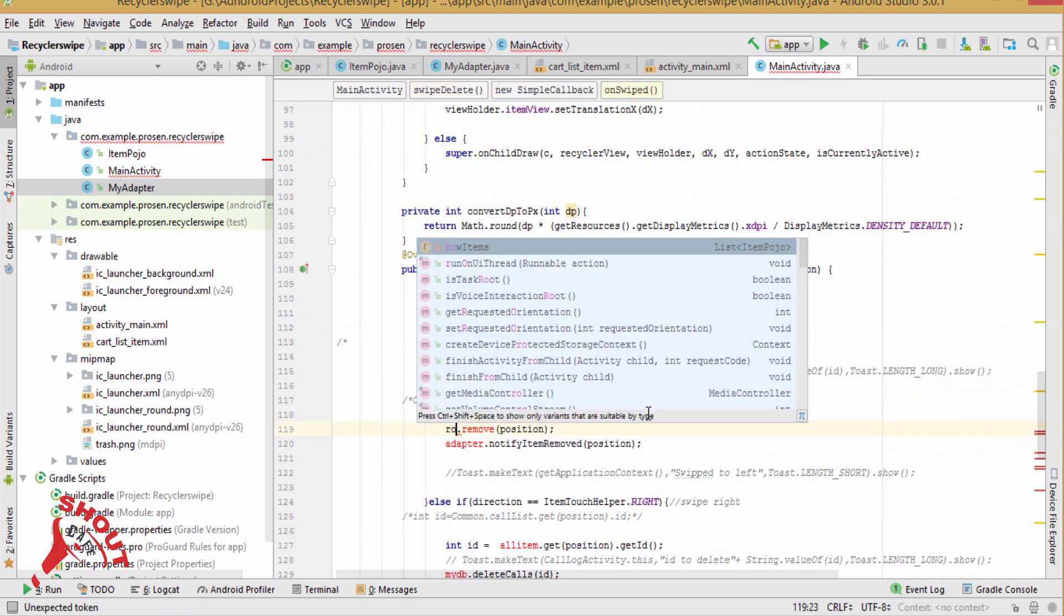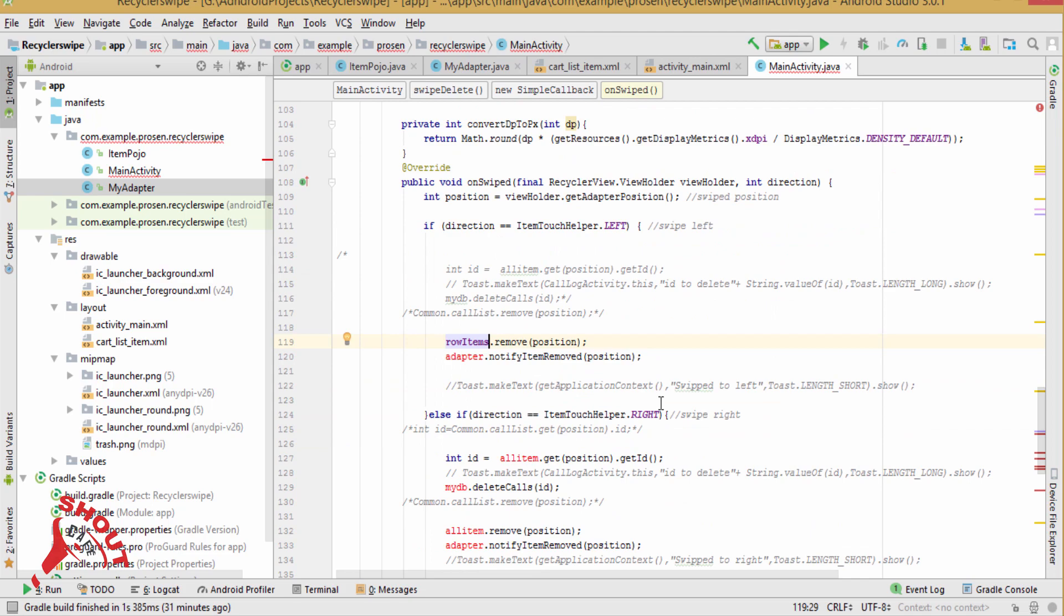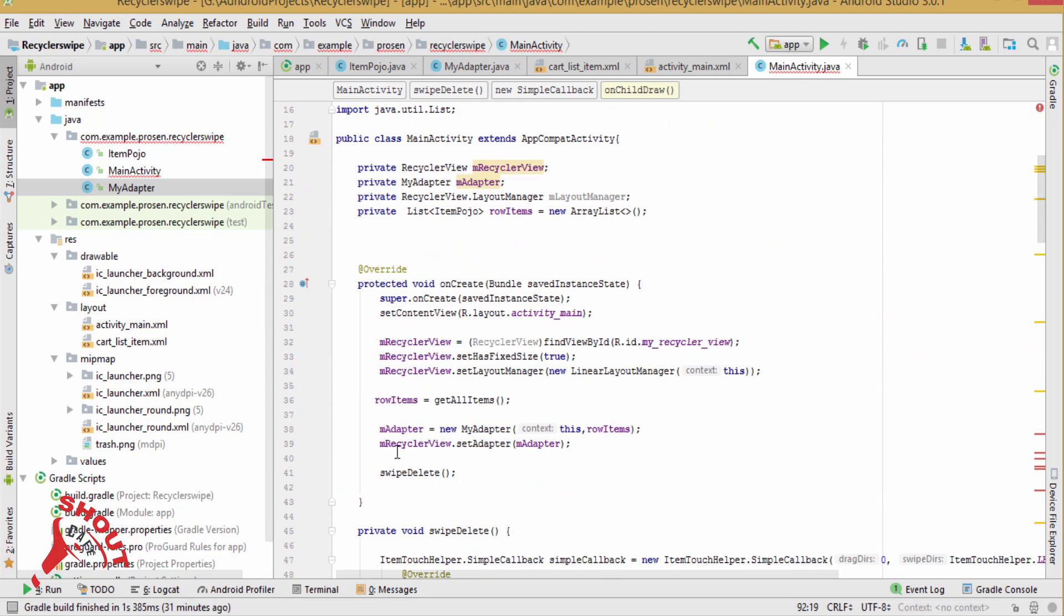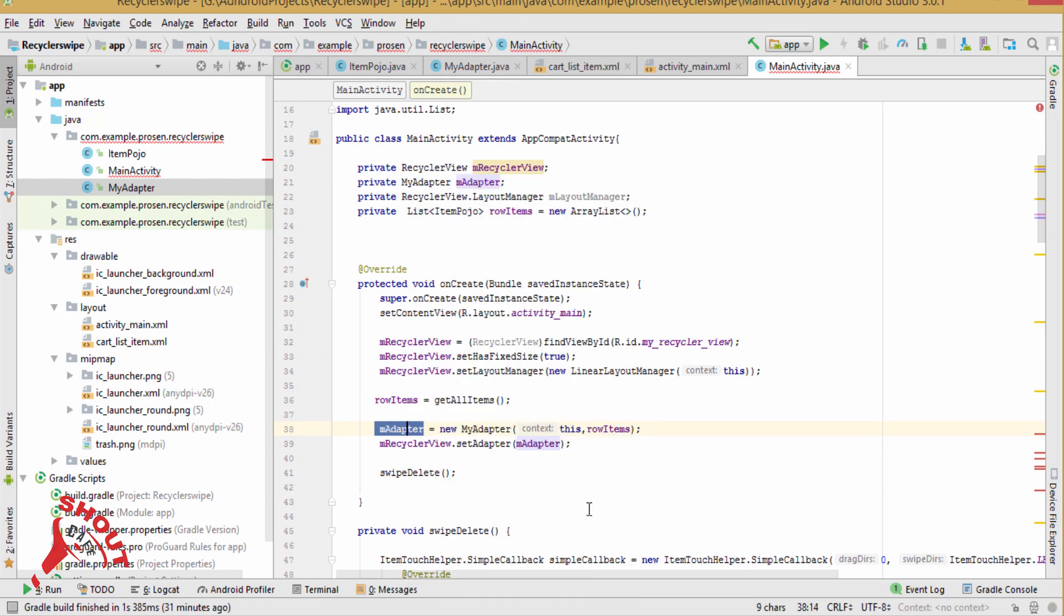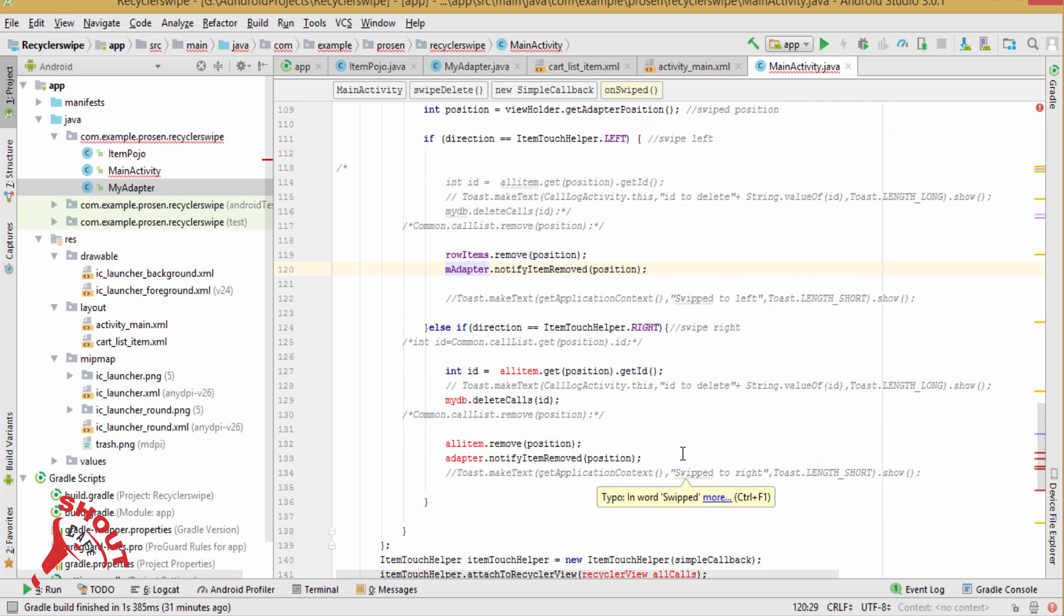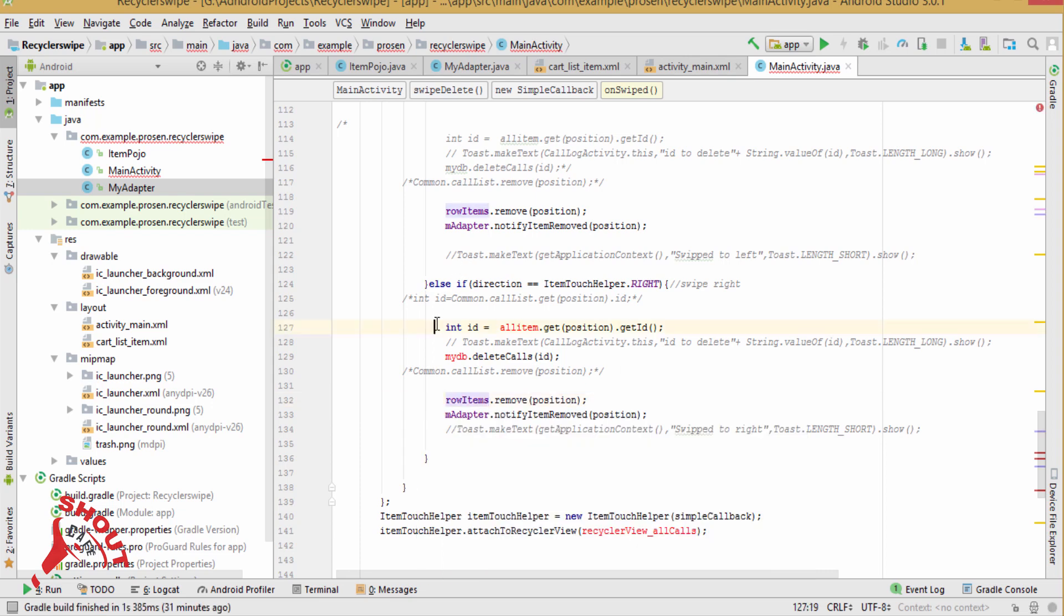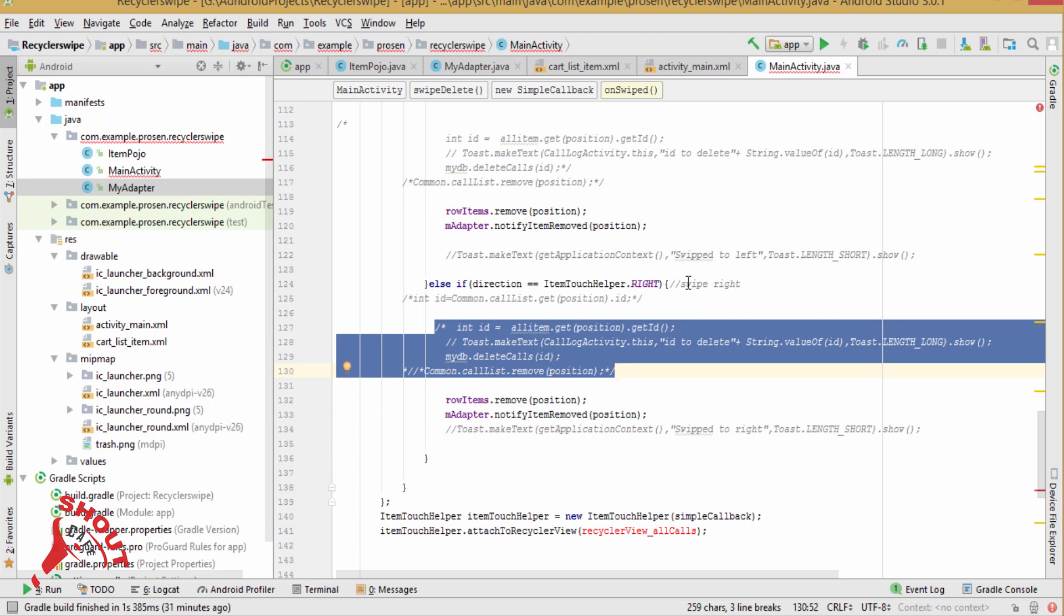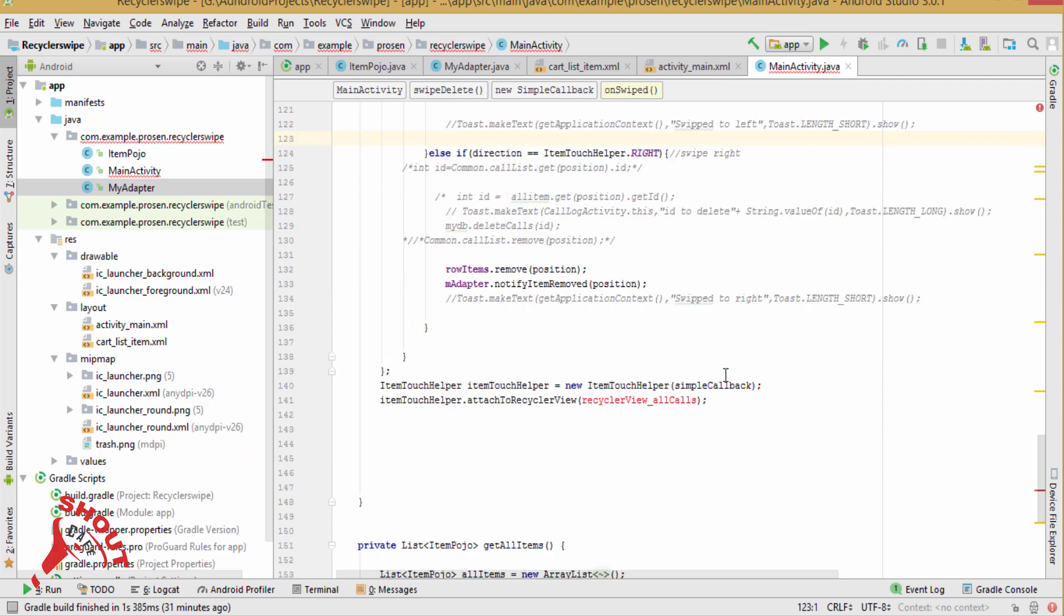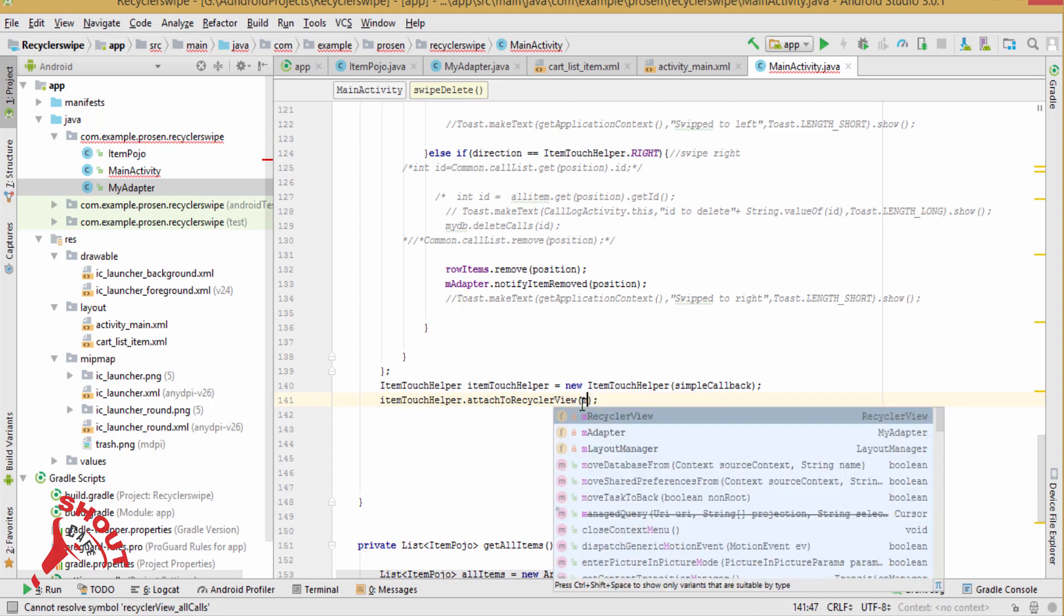Row items dot remove position, and adapter name is aim adapter, so copy this one. And also let's control V, row items, delete this one.